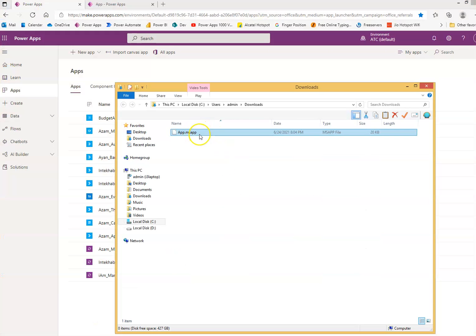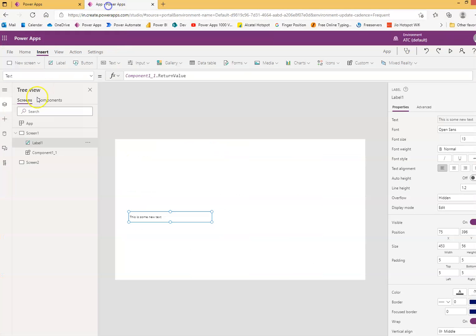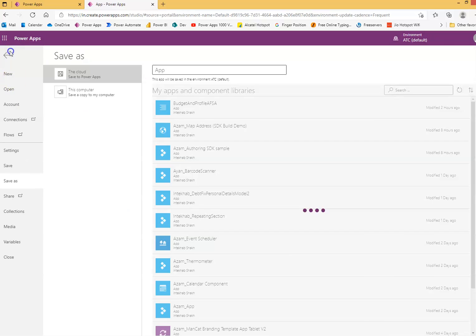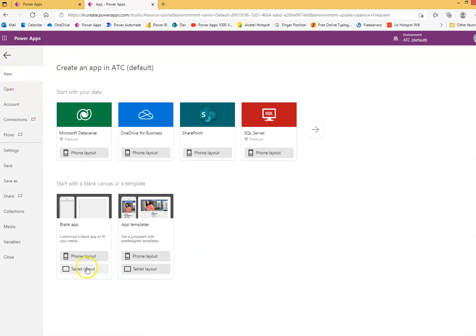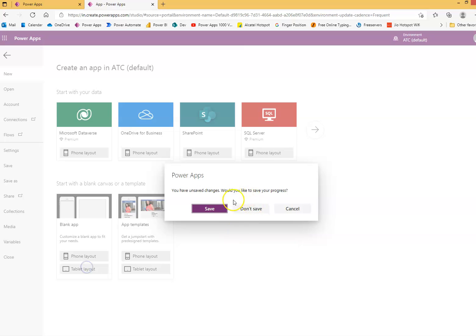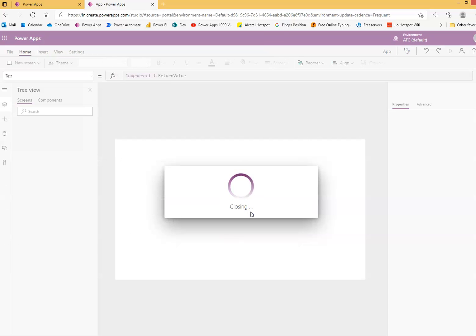So we go here to the downloads, the MS app file. We will create a new blank tablet layout and now import it. We don't need to save.